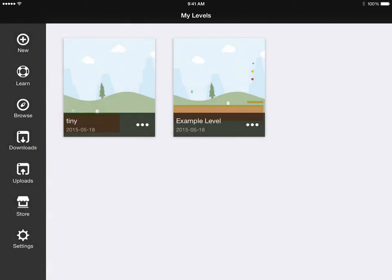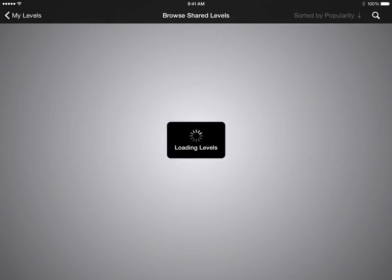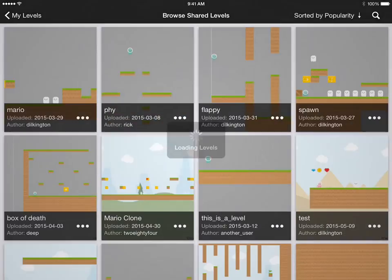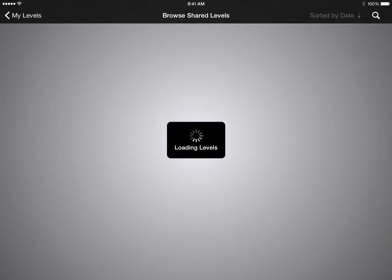To see it, we'll go to browse. This is loading all the levels that have been uploaded from the app.